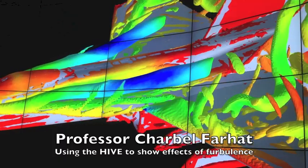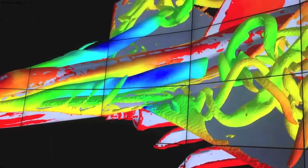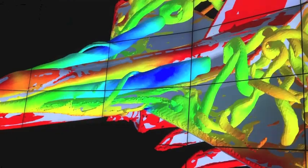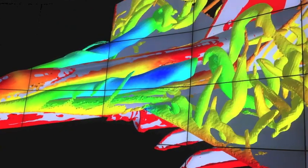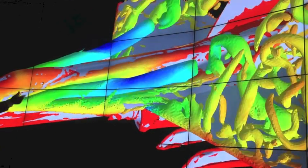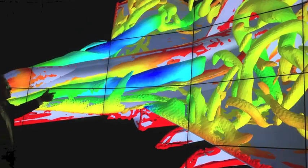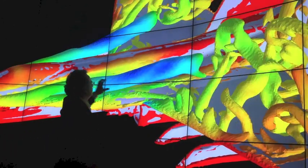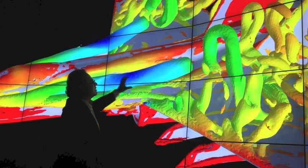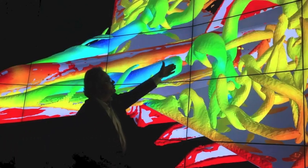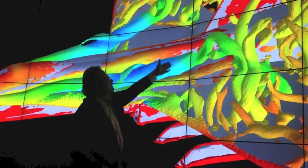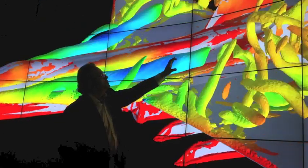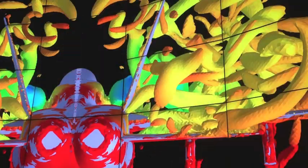This is a very well-known problem: the vortex of the F-18. What you're seeing here is the development of the flow. You can see the vertical tube that is here, and then the flow emanates and separates about halfway and breaks the vortex tube so that the flow becomes chaotic.